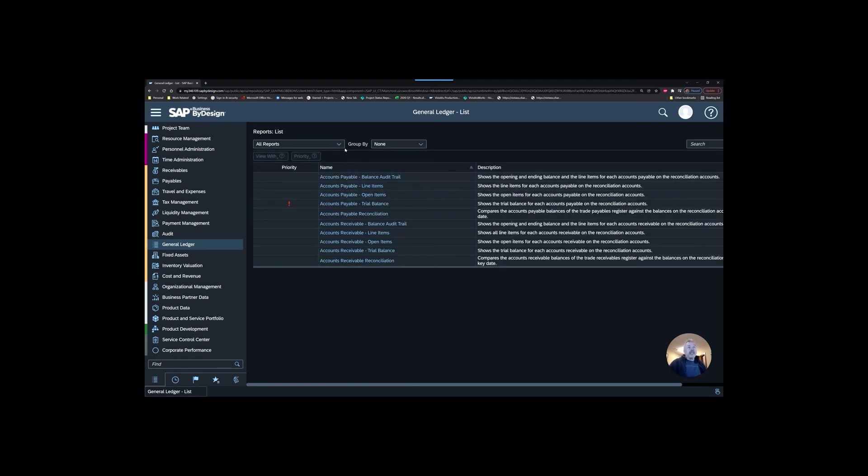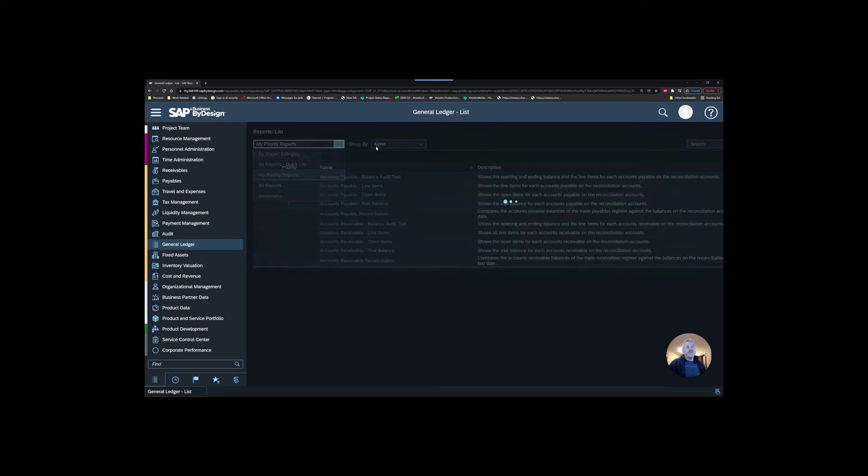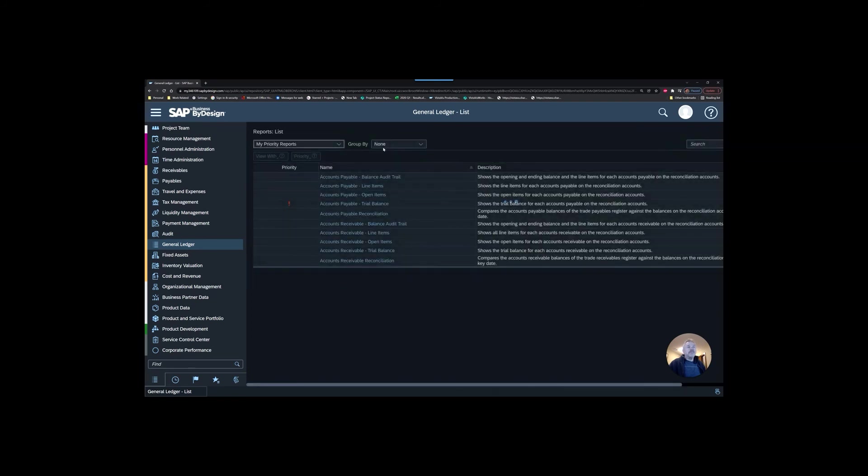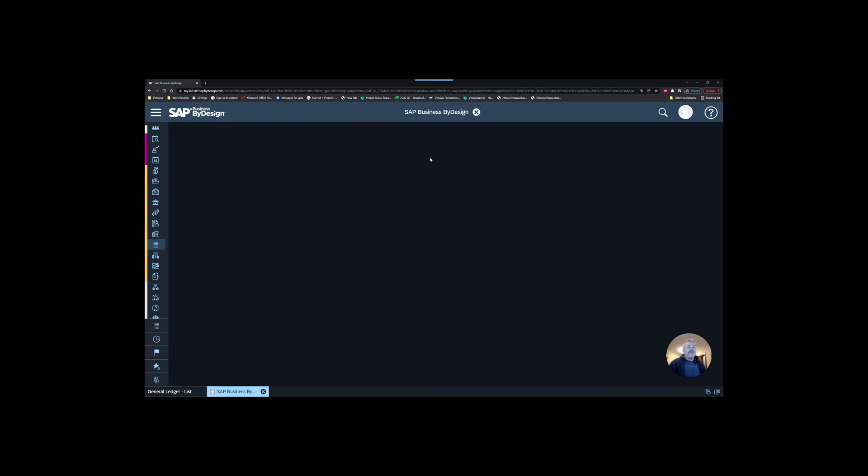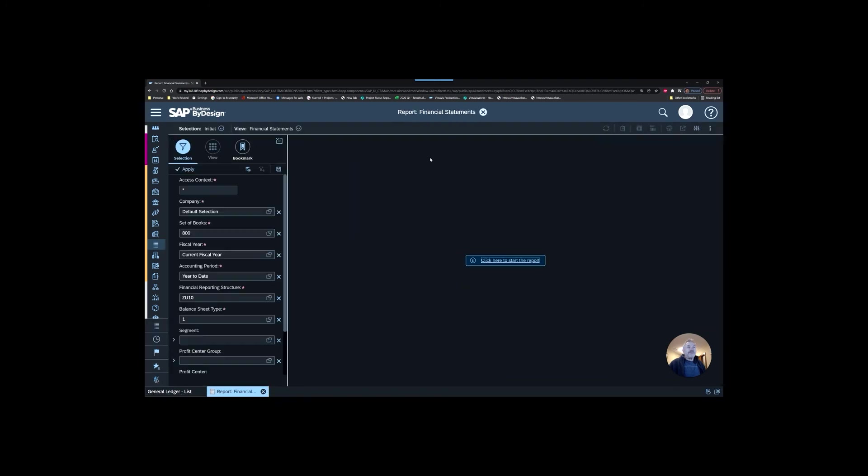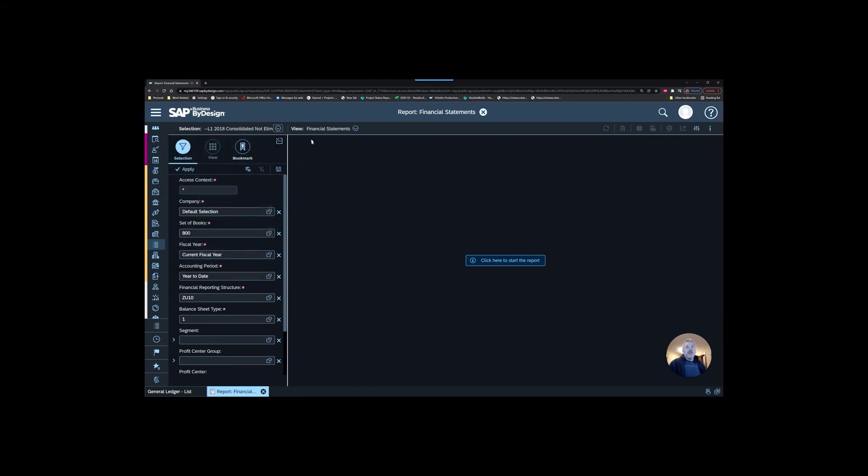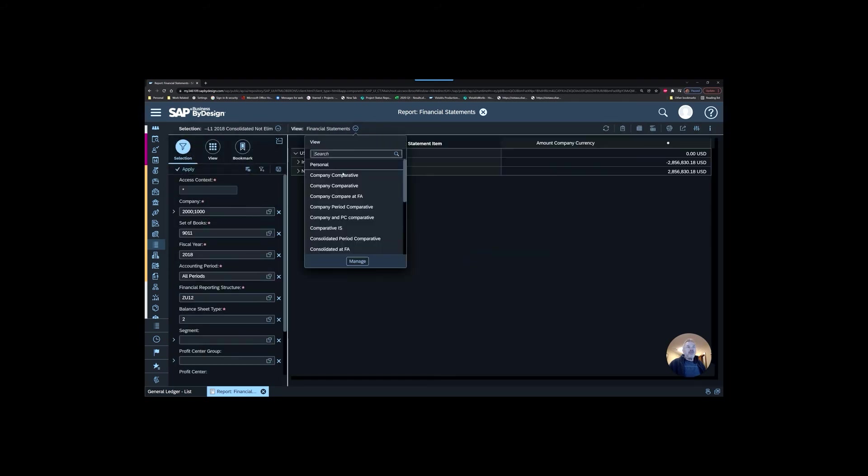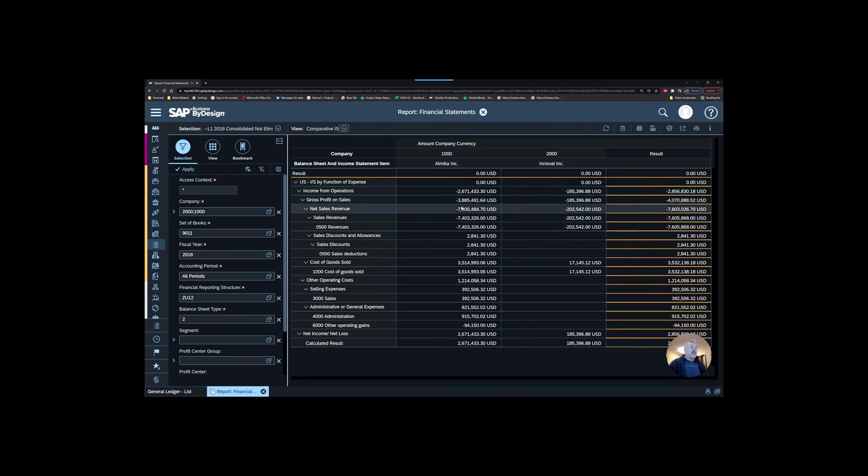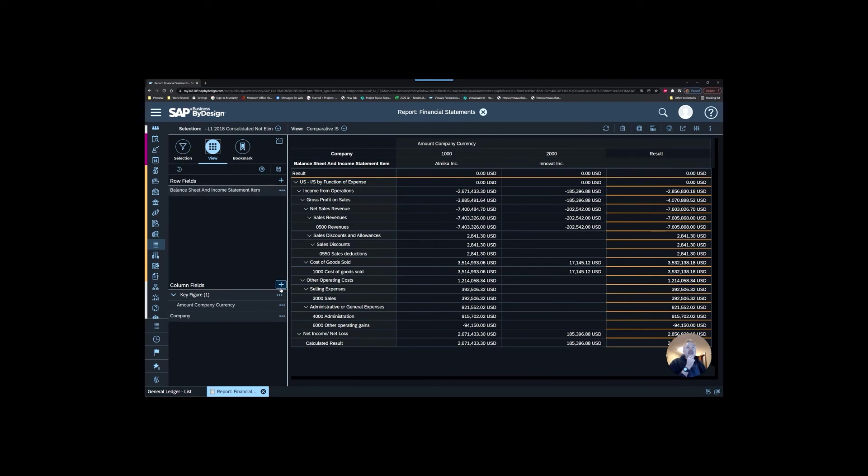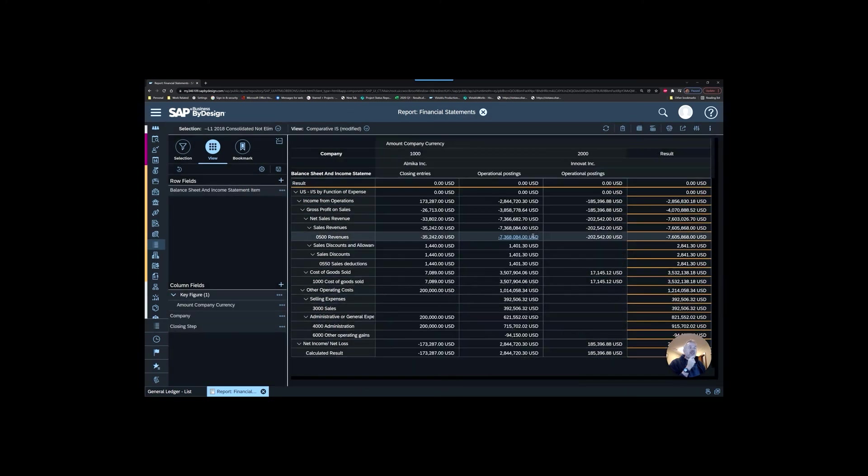I'm just going to grab a pre-configured income statement here, something like this. What you can see is I can actually go in here and I can add the closing step just as a reference field.